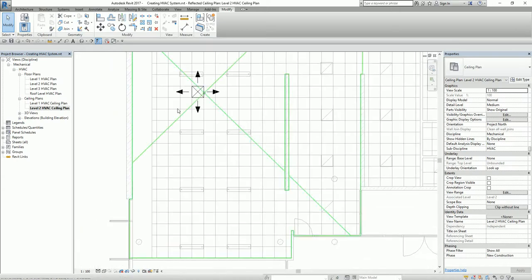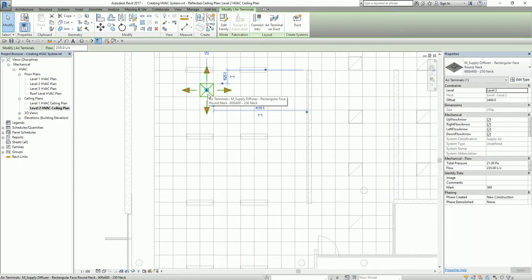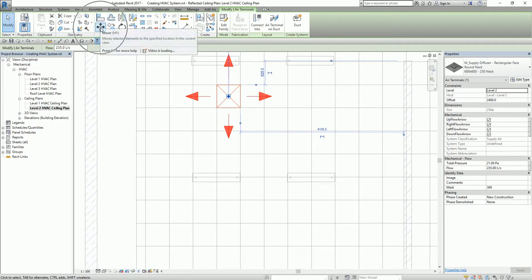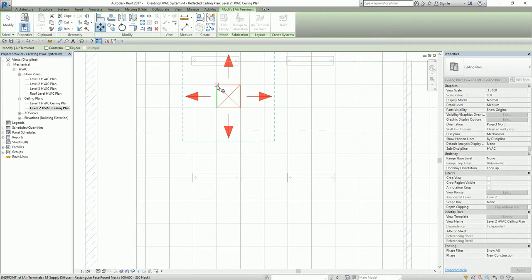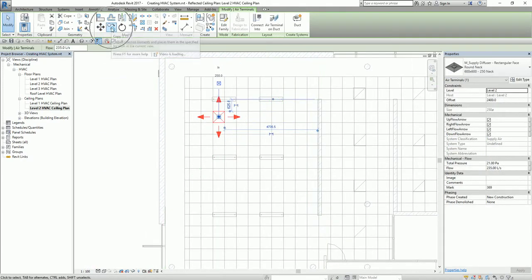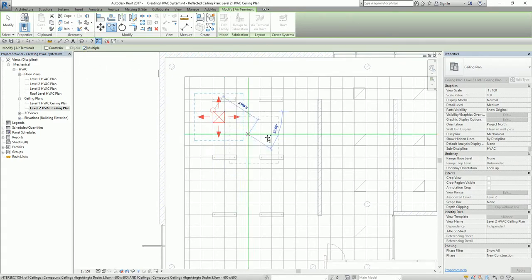What I'm going to do next is duplicate this — just copy it. You can also use the Move command to align your air terminal to the ceiling. I select the air terminal, then the Move tool. I copy it and make sure that the Multiple option is checked to duplicate the element multiple times.